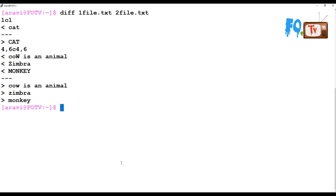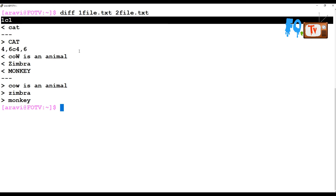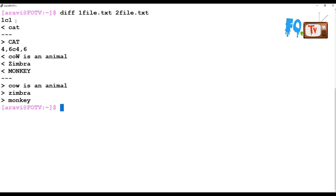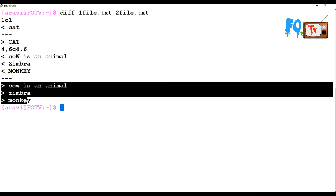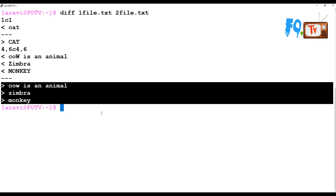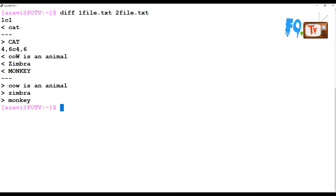The output shows character differences — for example at the fourth character, sixth character, and so on. These look like similar lines but there are character-level changes. The '<' symbol represents lines from the first file and the '>' symbol represents lines from the second file, showing the differences between them.